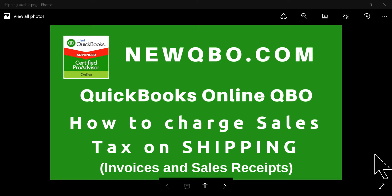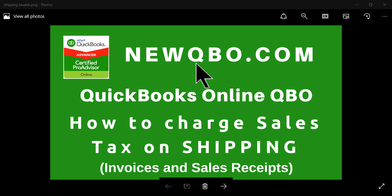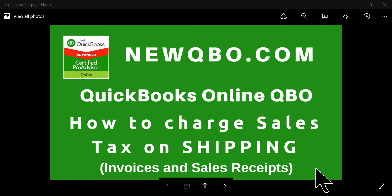Thank you for watching this video. This video is brought to you by newqbo.com. In this video, I'm going to talk about how to charge sales tax on shipping — so when you're creating invoices and you need to charge sales tax on shipping because that's your business.